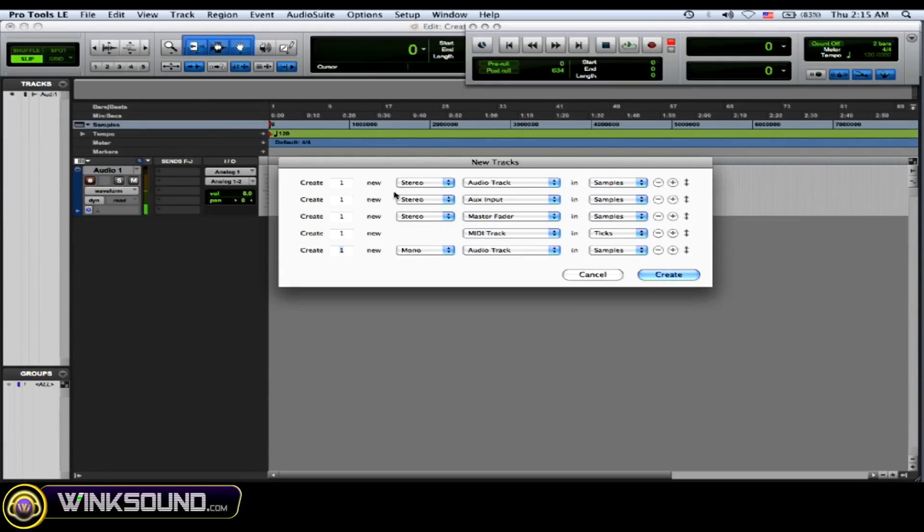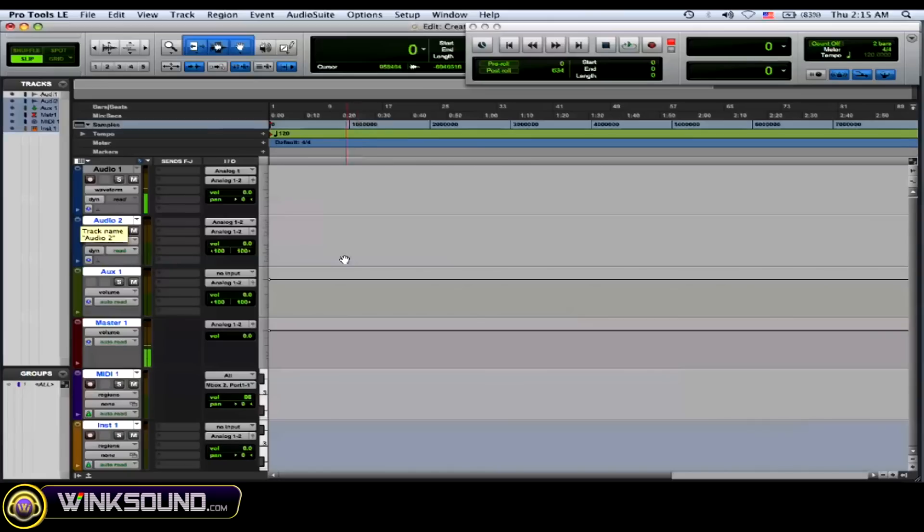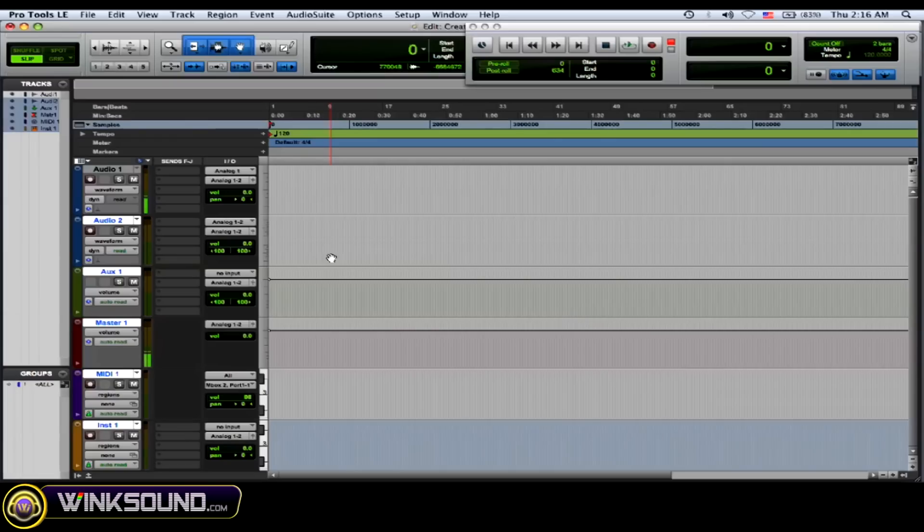Now an audio track is good if you want to record audio into your DAW, in this case Pro Tools through an Mbox or 003, whatever it is. And an audio track is also good for if you want to use music samples. You bring them in on an audio track.